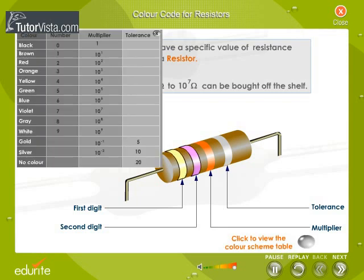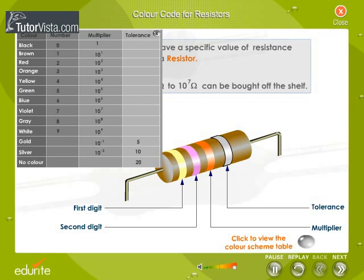The first two bands represent the significant digits. The third band indicates the decimal multiplier, and the last band stands for the tolerance level or the maximum power that it can dissipate.